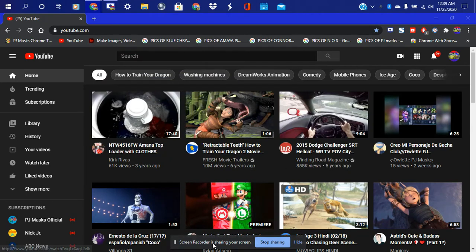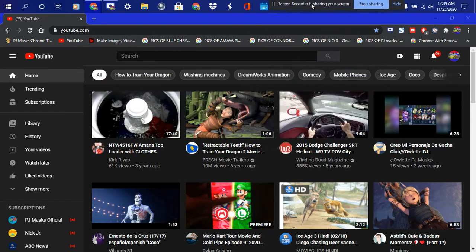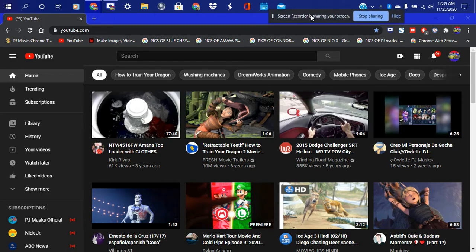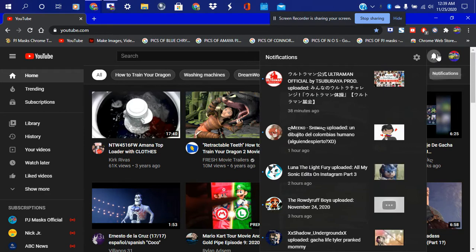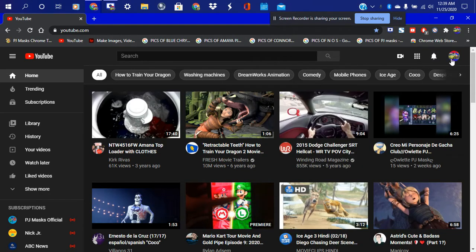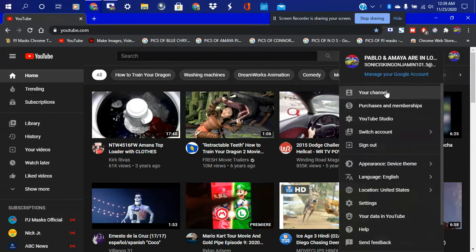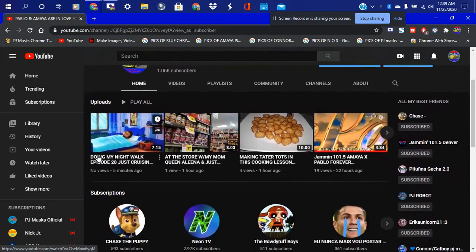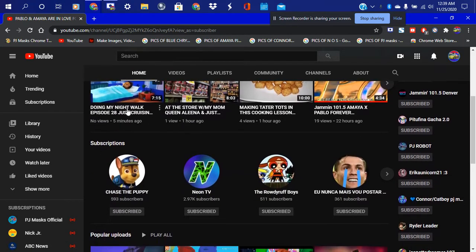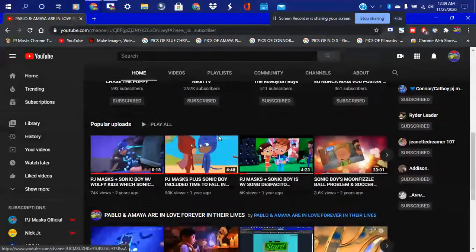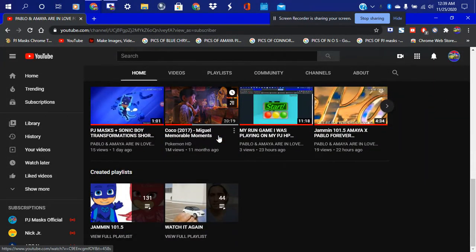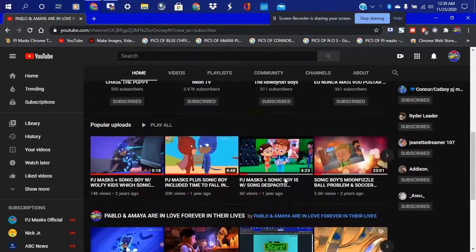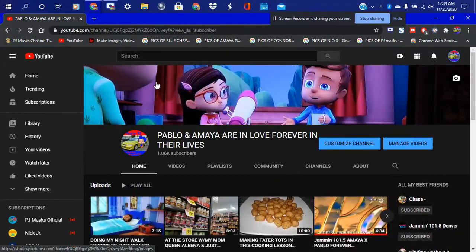Yo yo yo, what's up with the gang — or should I say what's good y'all. Before we get started in this computer lesson, let's make sure to like, comment, and subscribe. Please turn on that post notification bell so that you do not miss an upload by me. In this computer lesson, we're just gonna be searching around my channel and doing just a little lesson here.